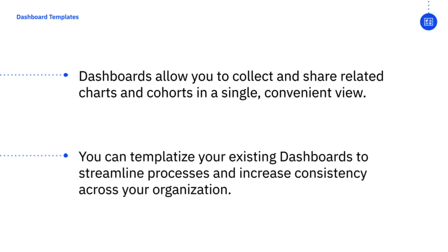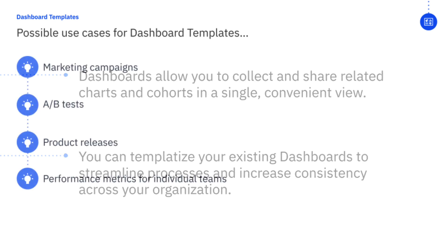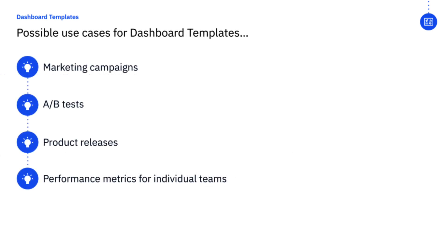Dashboard templates take dashboards one step further, allowing you to designate a dashboard you have created as a template for your teammates to use. For example, let's say you create a dashboard which tracks marketing campaign metrics that you know would be useful for future marketing campaigns, or maybe you create a dashboard which tracks metrics related to an A-B test, which could be used for future A-B tests.